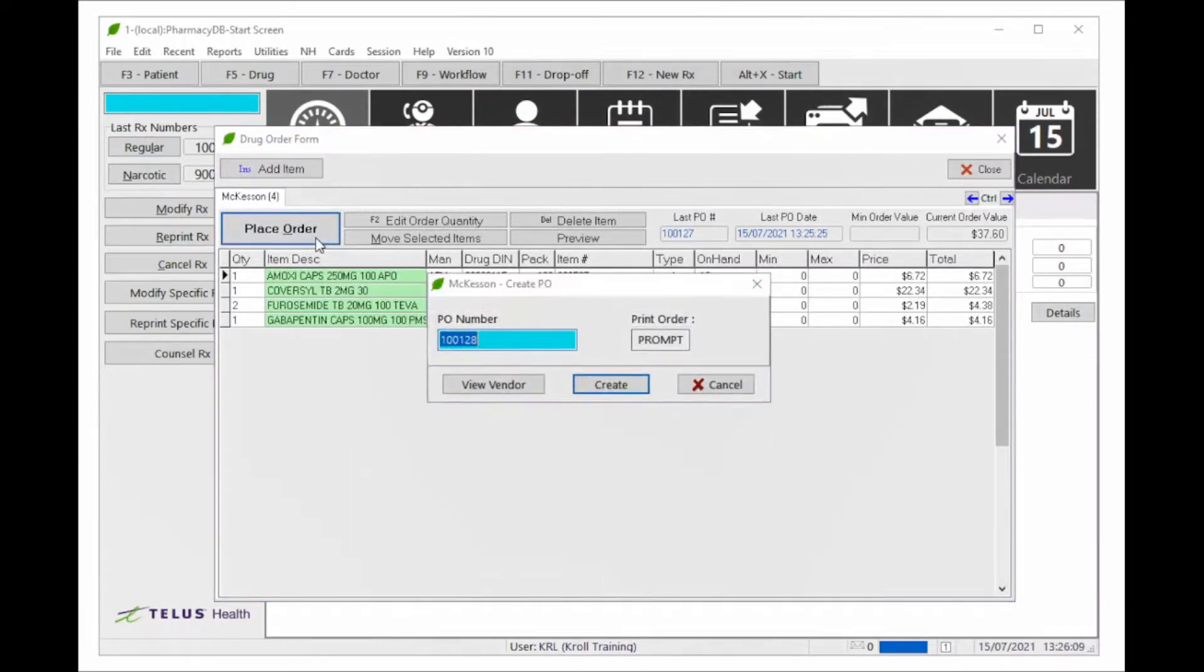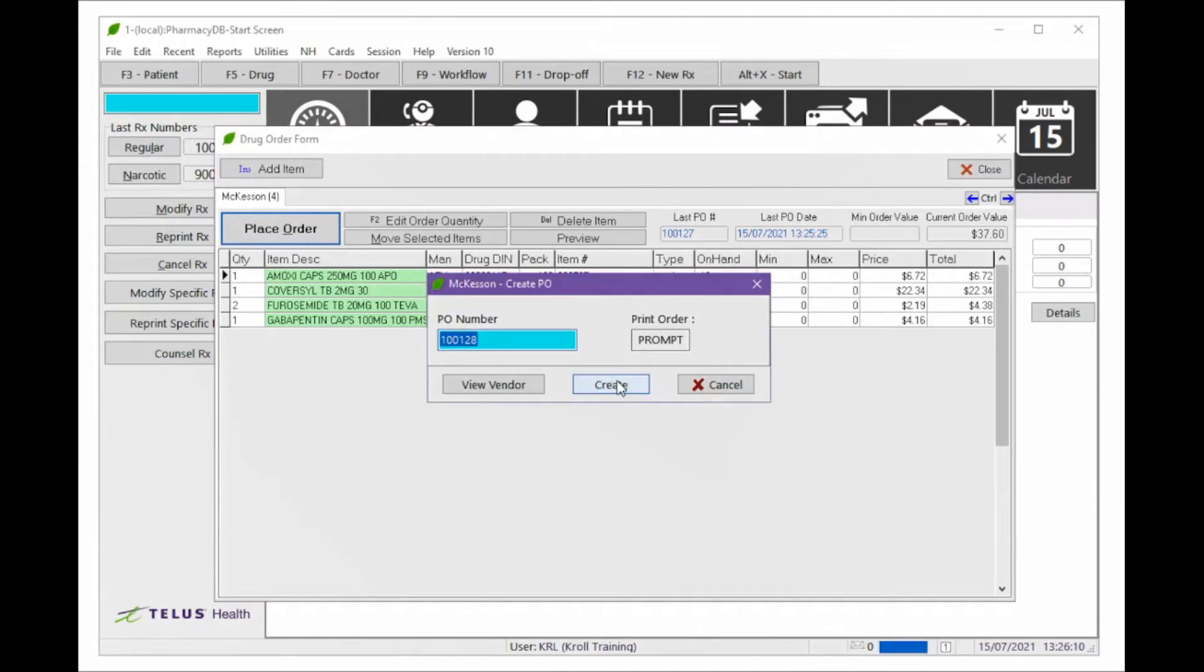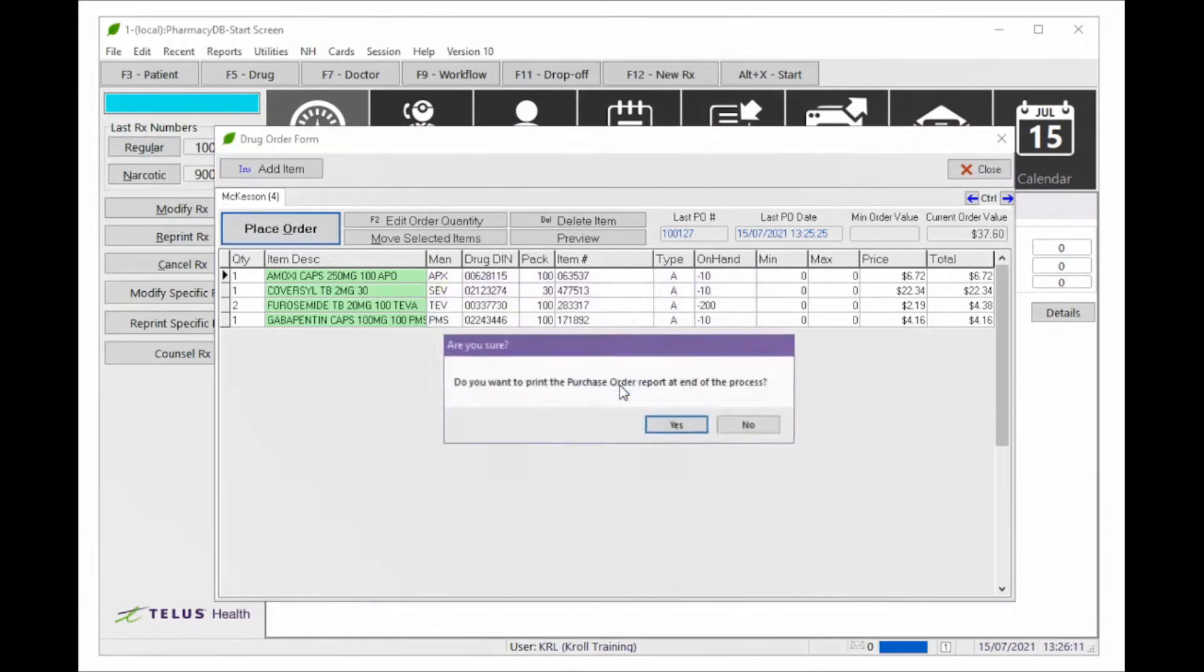When ready, click Place Order and Create. You may be asked if you want to print your purchase order report at the end of the ordering process.